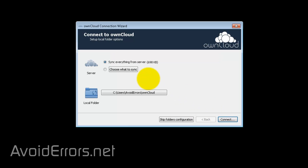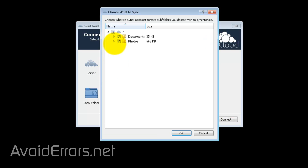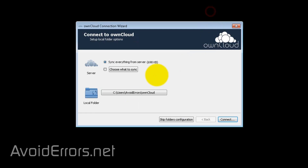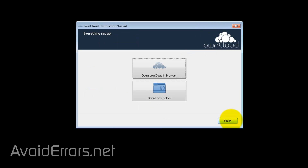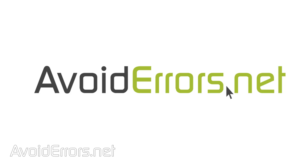Click Next, then Next again, and enter the username and password you just created to log in. Here you can choose what you want to sync or leave it as default to sync everything, then click Connect. Click Finish. Done! Thank you for watching this video — my name is Miguel. If you have any questions, feel free to post them in the comment section below.